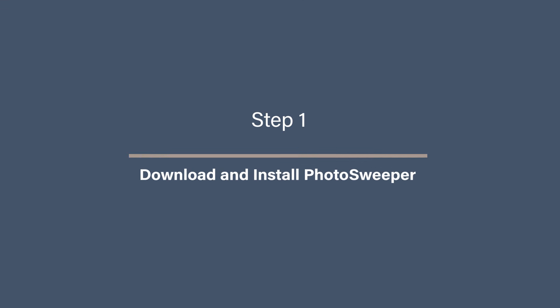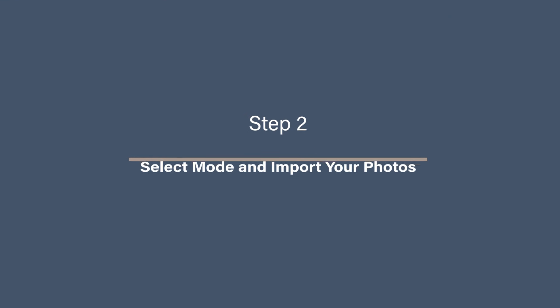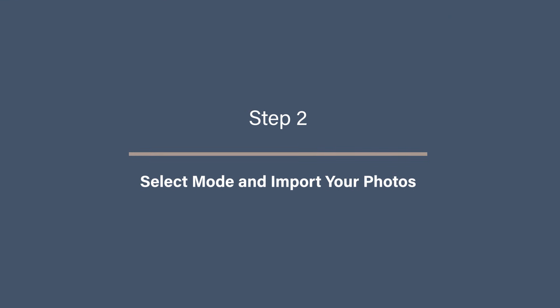Step one: Download and install Photo. To get started, visit the official Photo Sweeper website or download it directly from the Mac Apple Store. Install the software and launch it, then make sure that your photos are stored on your Mac or an external drive accessible by your computer.